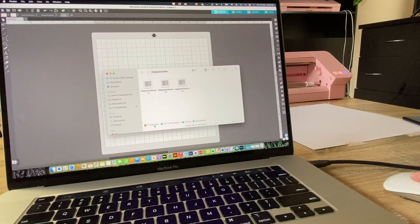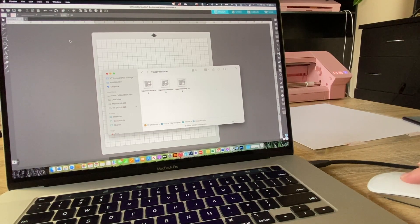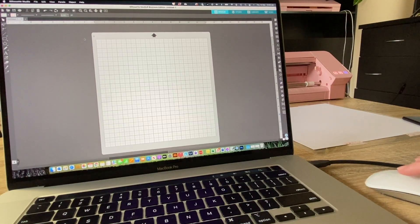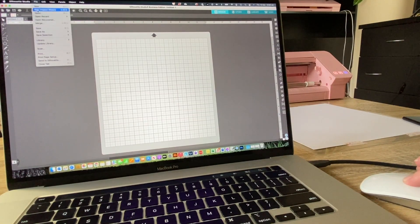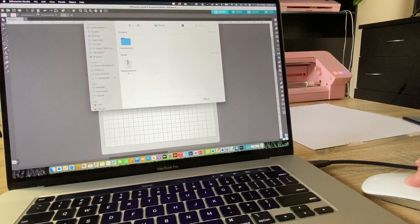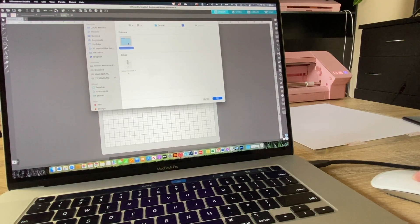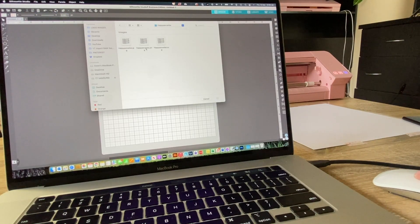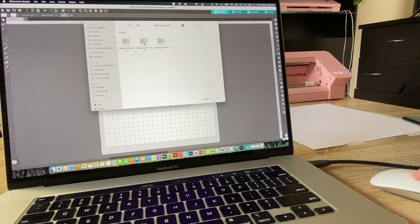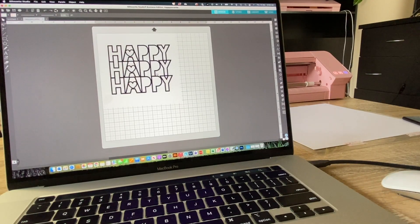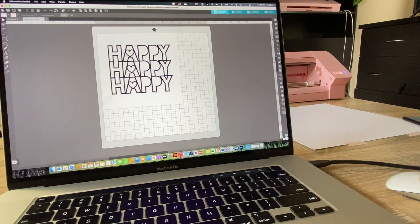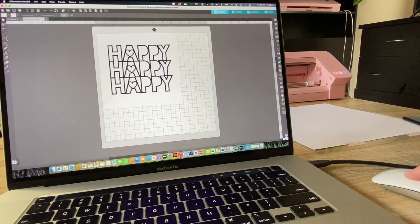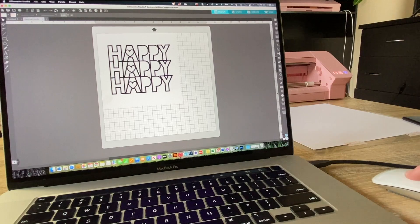Across to the actual Silhouette software, we're going to go File, Open, and then we're going to open it where we just saved it. So we know where it is, and it's right there, PNG. And so that's it there now.